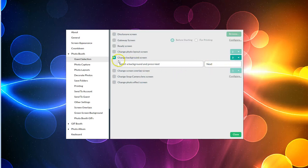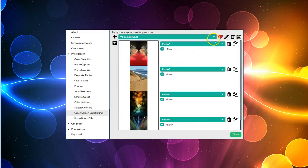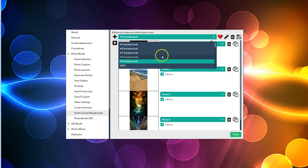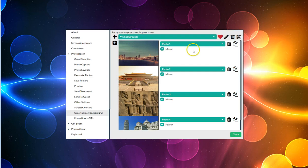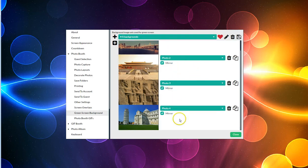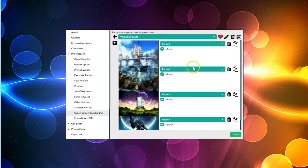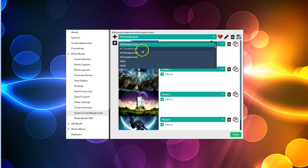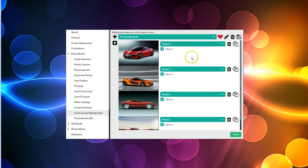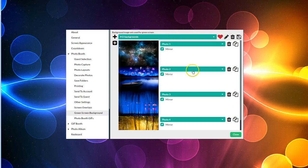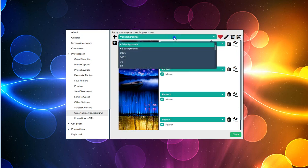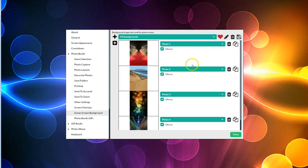I'm going to put it on three. In the green screen settings you need to actually create the different background collections. I have collection A that has four different ones: photo one, two, three, and four. I have a collection B, a collection C that has cars, a collection D, and a collection E.